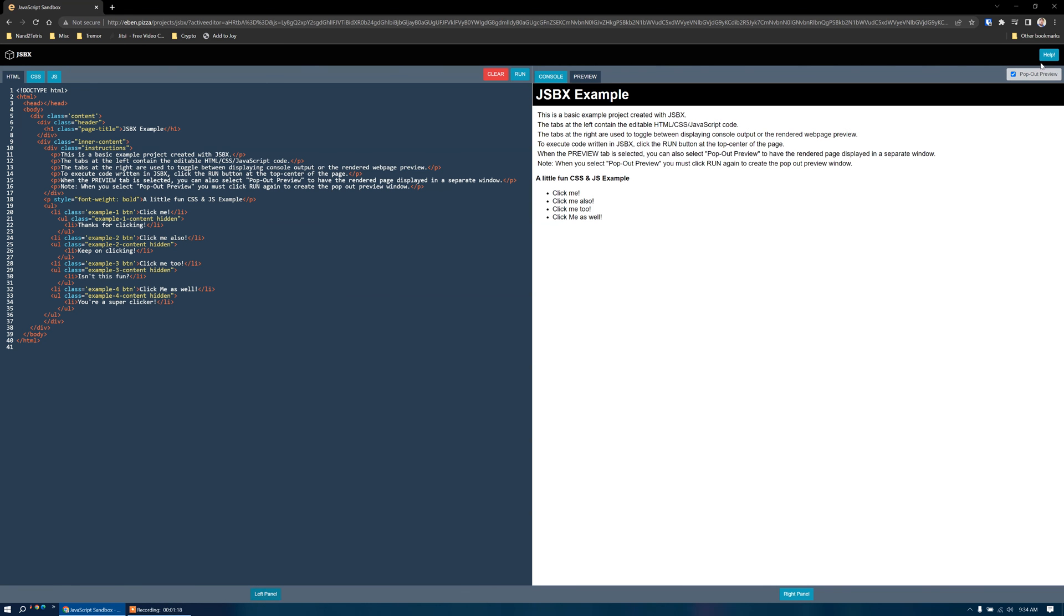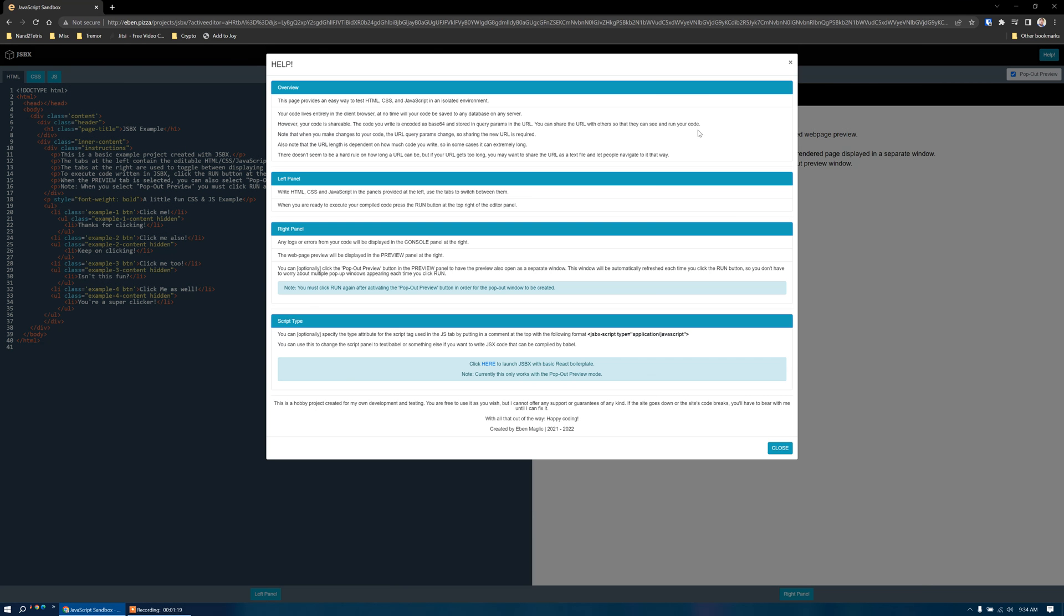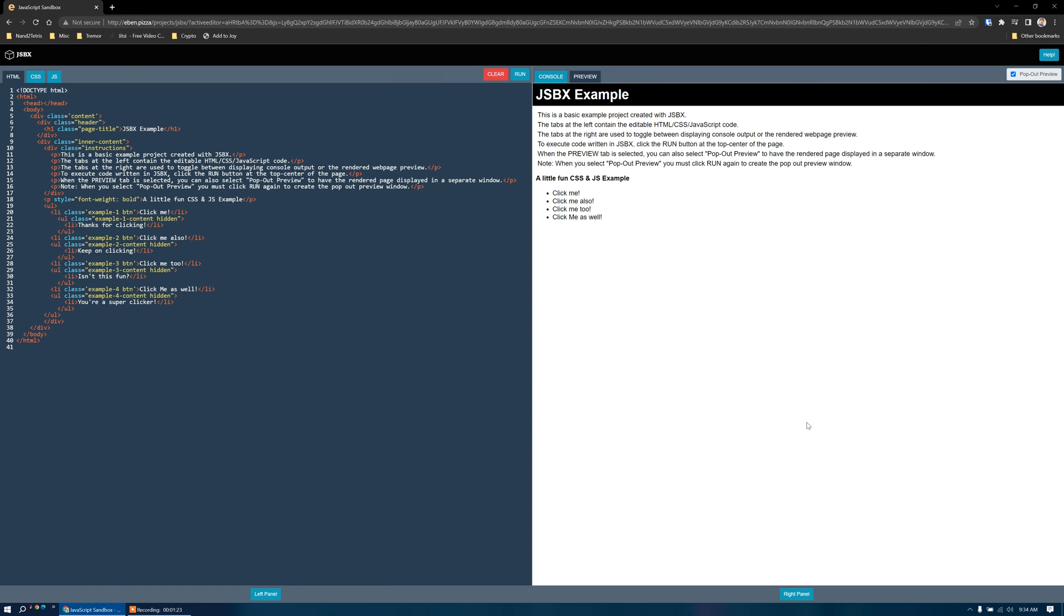There's also a help button with some general information about the project, and we can share our project by sharing the URL up here.